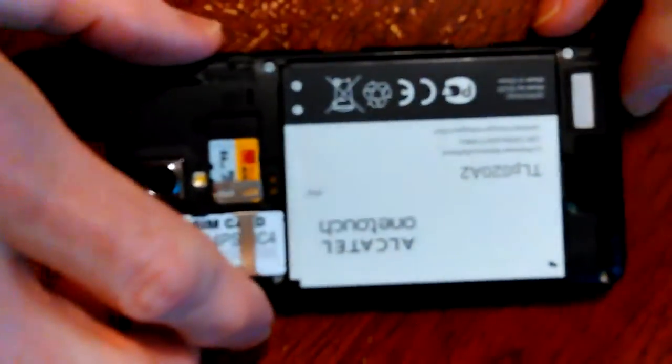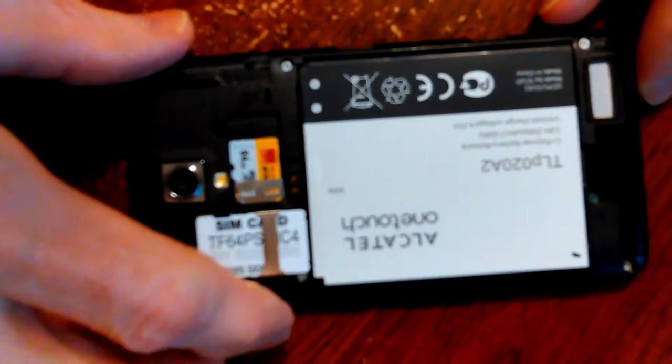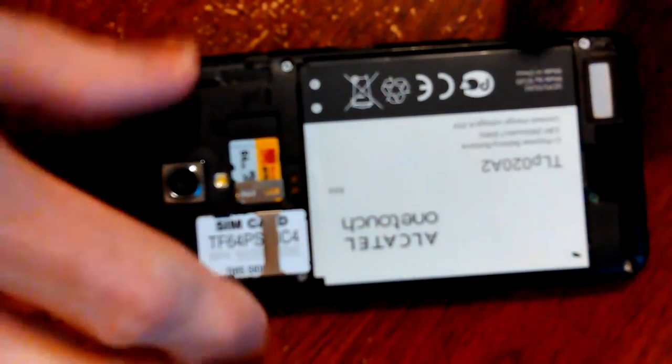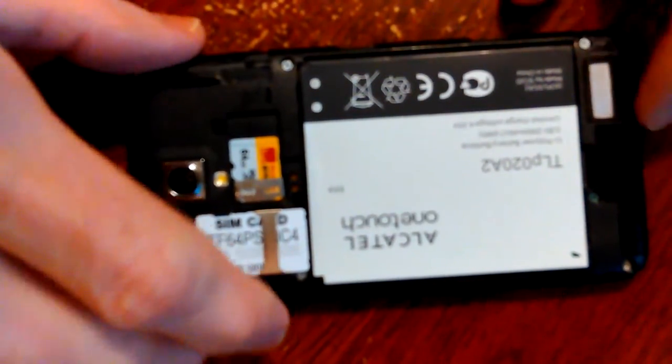But here we go. I'm gonna flip it over. Let's see what the screen looks like. I think I can take the battery out with my thumb.